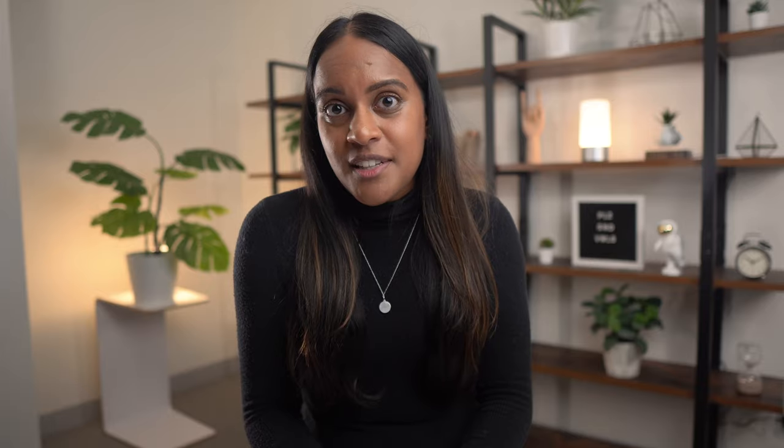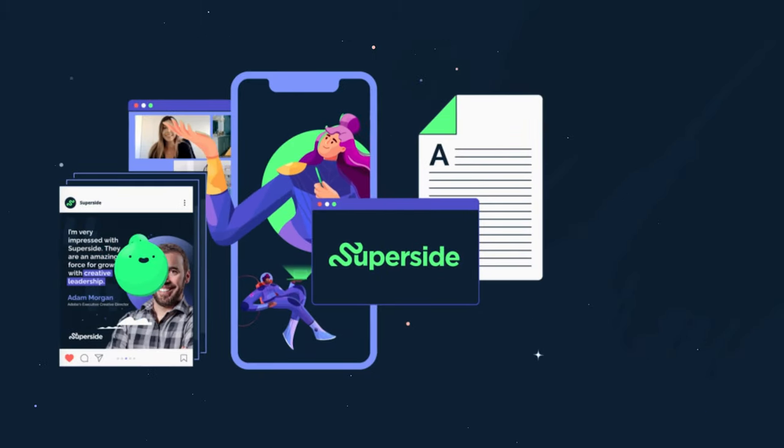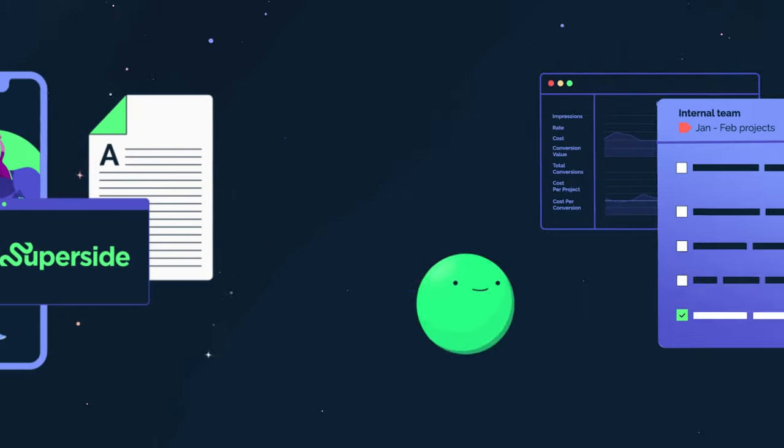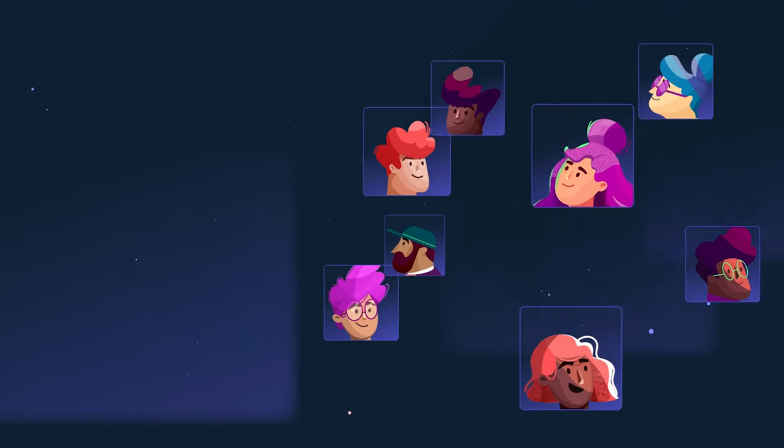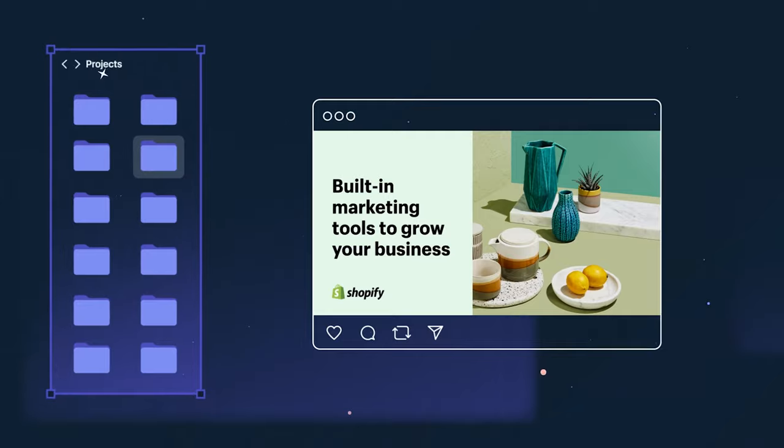That's not to say illustration should always win over photography. Stock photos have their place — just not as a main component of anything that's customer facing. To capitalize on the attention of your audience, try custom illustrations with Superside. When we say we offer full service creative, we mean it. That includes pairing your business with top illustrators to create dynamic visuals for your blog, ads, YouTube thumbnails — you name it.